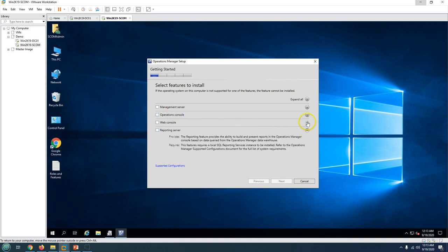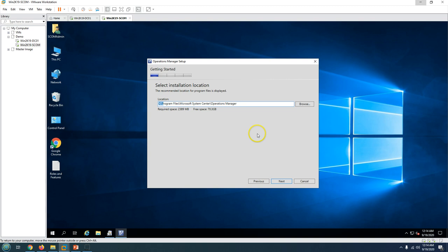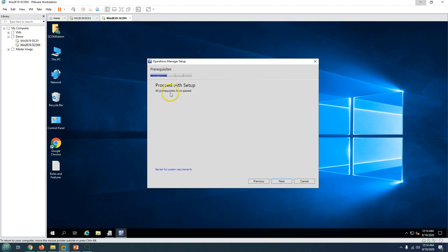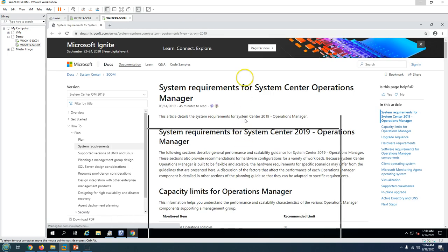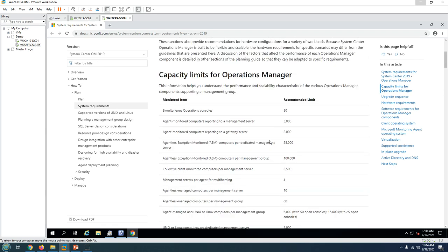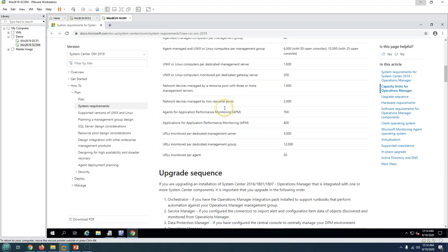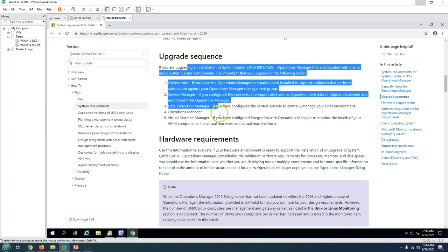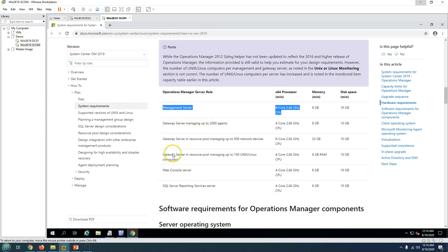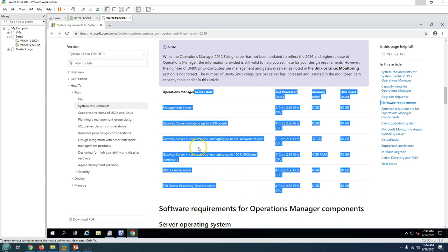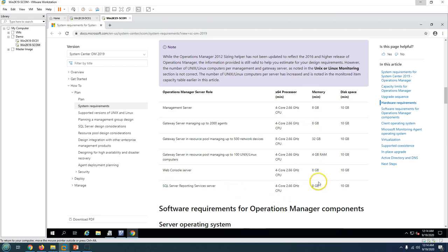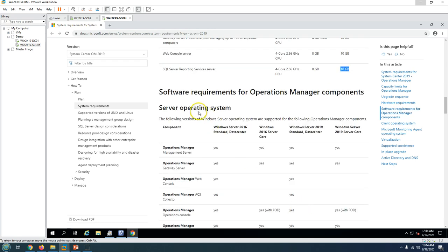What roles do you want to install? I am going to select everything: Management Server, Operational Console, Web Server, and Reporting Services. Click Next - this is the default installation location, leaving it as is. You can see all prerequisites have passed. If anything is missing it will show here. You can also see the full system requirements - hardware, software, capacity limits for Operations Manager, upgrade sequence, and details for each server role.